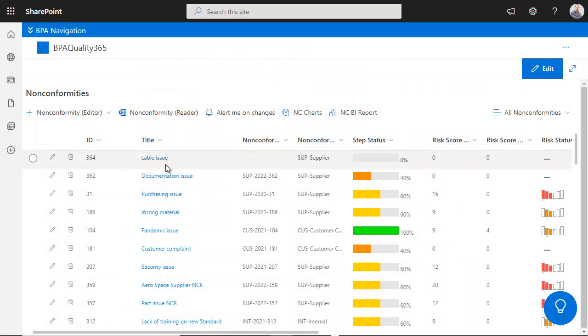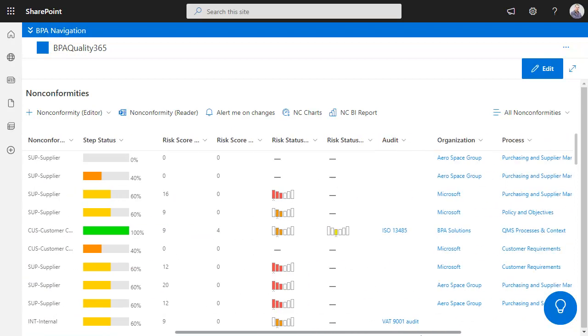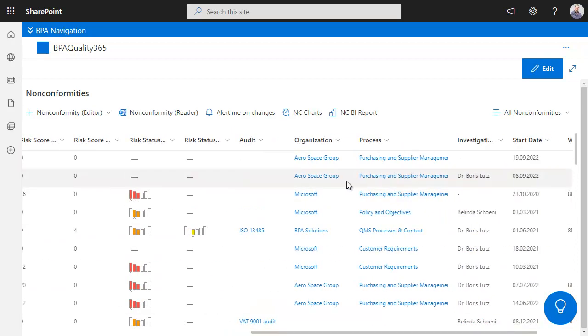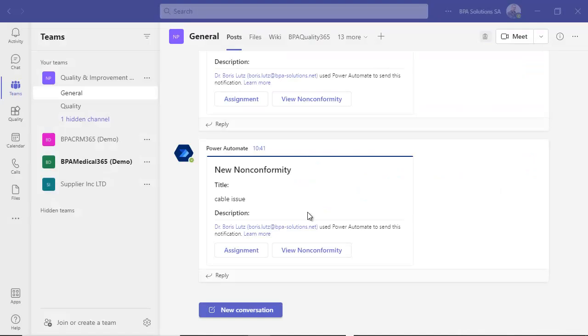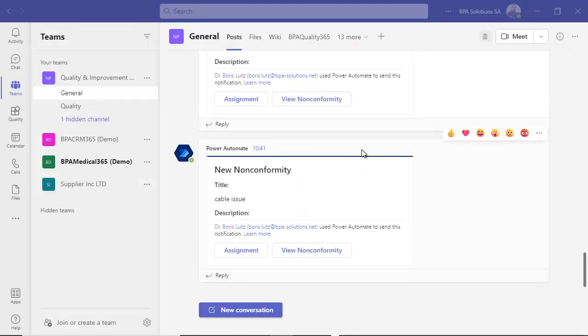The incident was added in the QMS software with all registered information. An automated workflow was started to alert your support team and a card was added in Microsoft Teams.